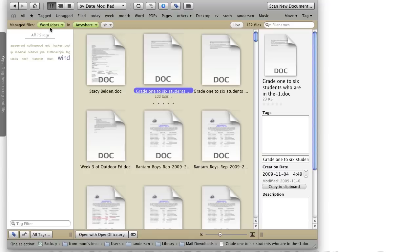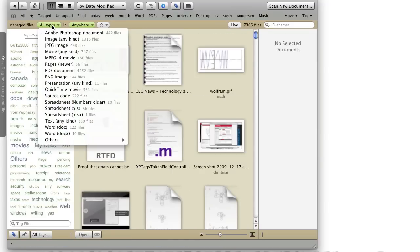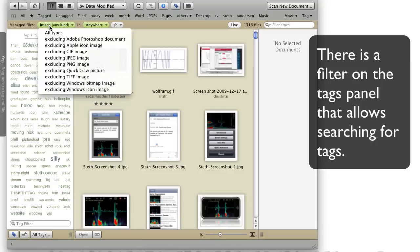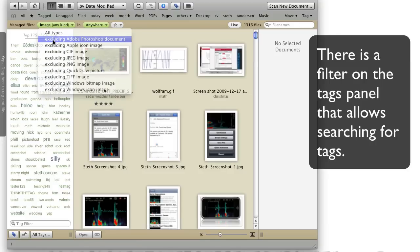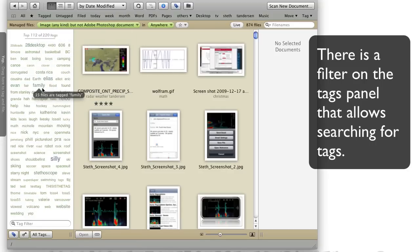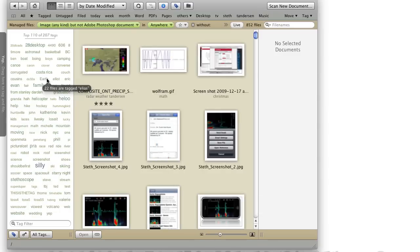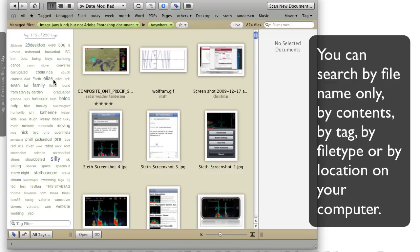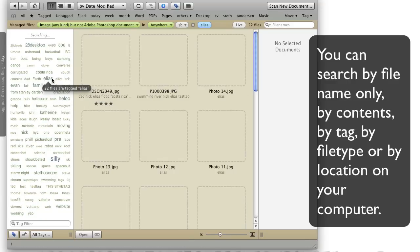Going back to all — if I want to see all the images, I go in here. If I want to see all the images without Photoshop, you just go down here, hold down the Command key, and then I get 'excluding.' And then without the tag Elias, I can do that, or I can find all the ones with the tag Elias right here.